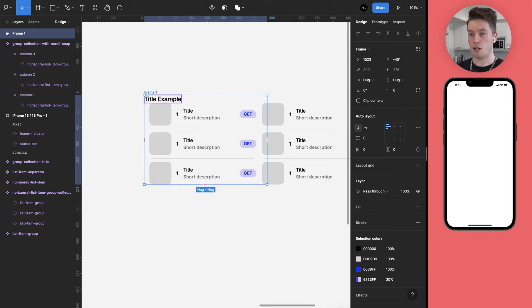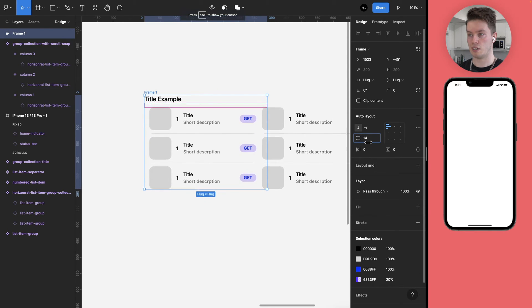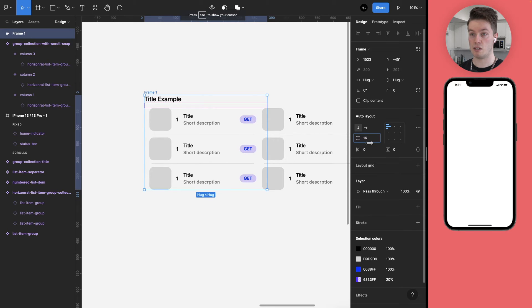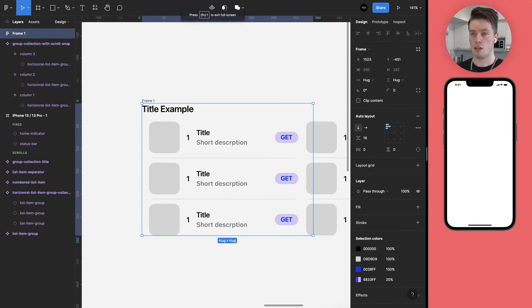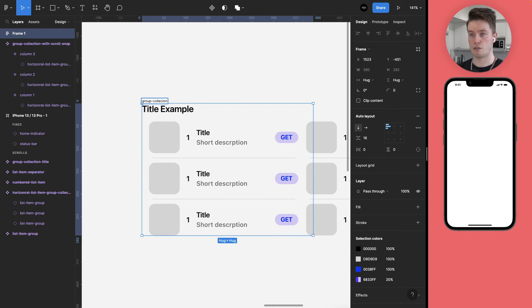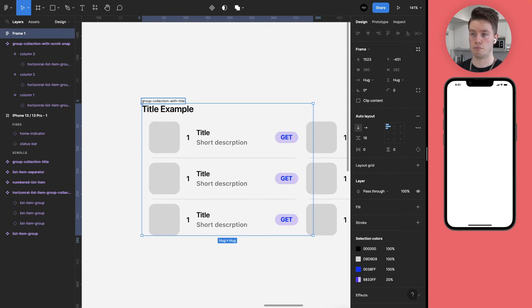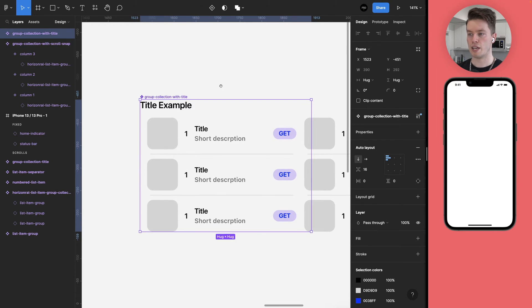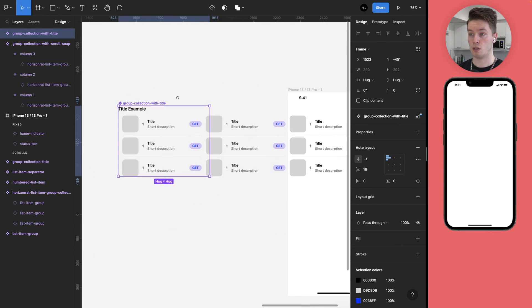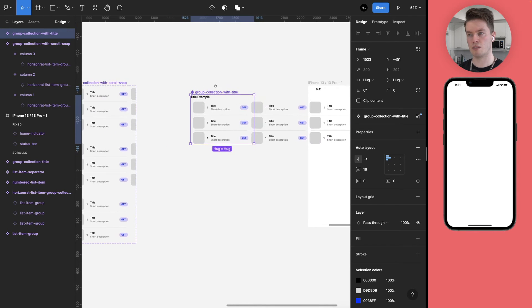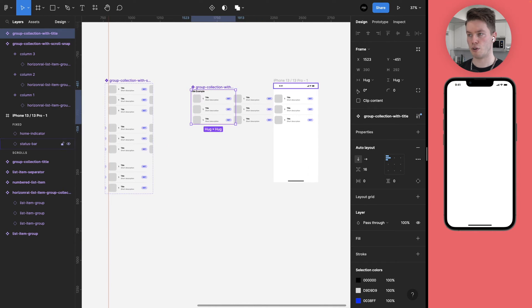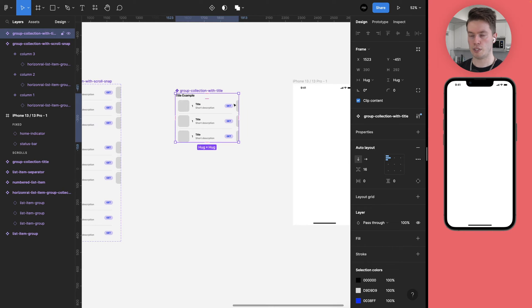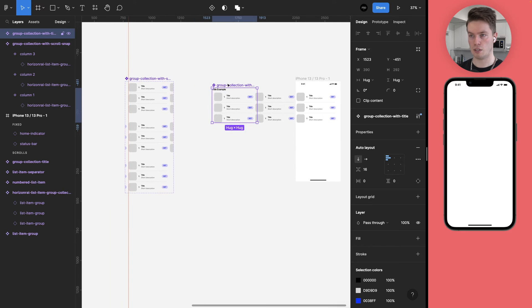And we're going to add 16 pixels of padding here. And then this is going to be named something like group collection with title. Yeah, that's going to be good enough. And let's turn that into a component. And we can actually, actually no. Don't turn on clip content. It would be tempting to do this, but don't do it. There's a reason for that, and I'll show it to you in a bit.